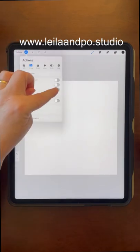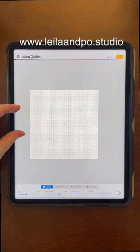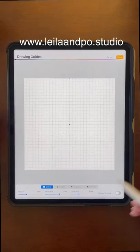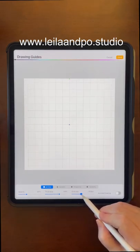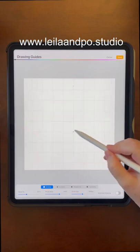I can go to the wrench tool, turn on drawing guide, edit drawing guide. Everybody's familiar with this screen. Changing the grid size, moving this around.